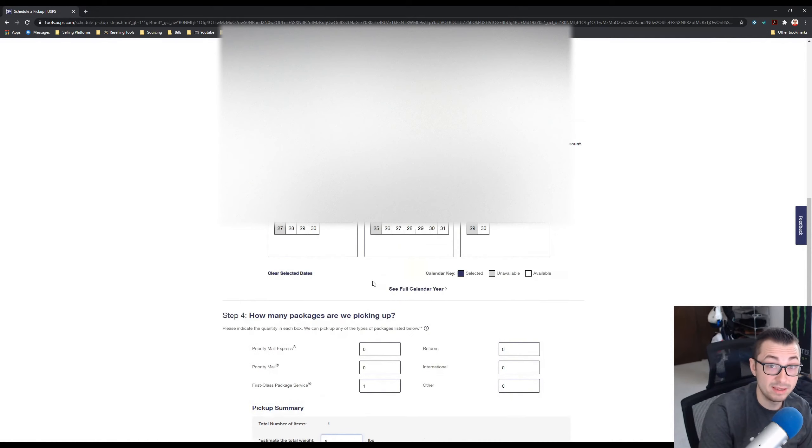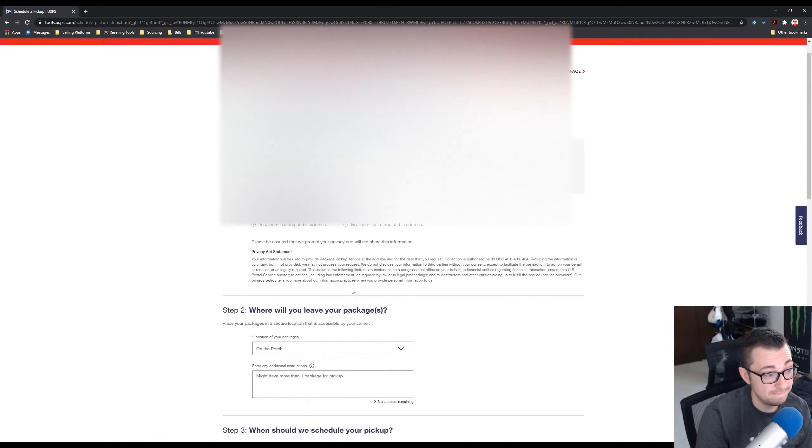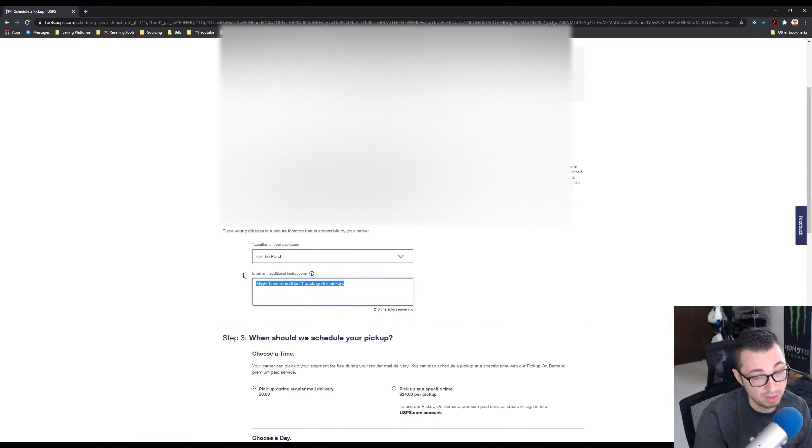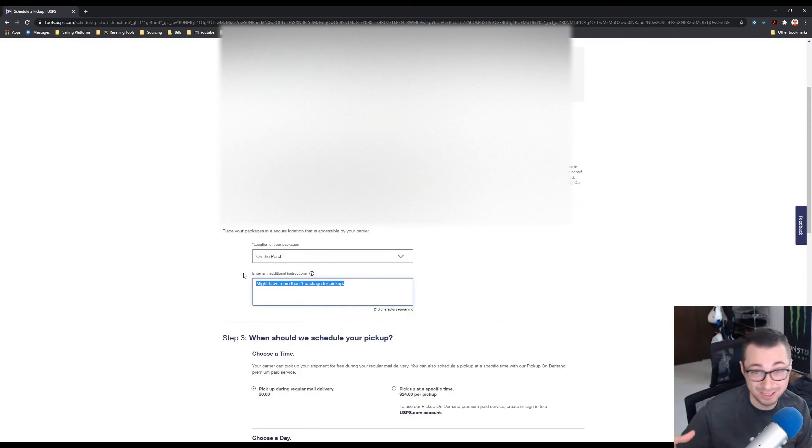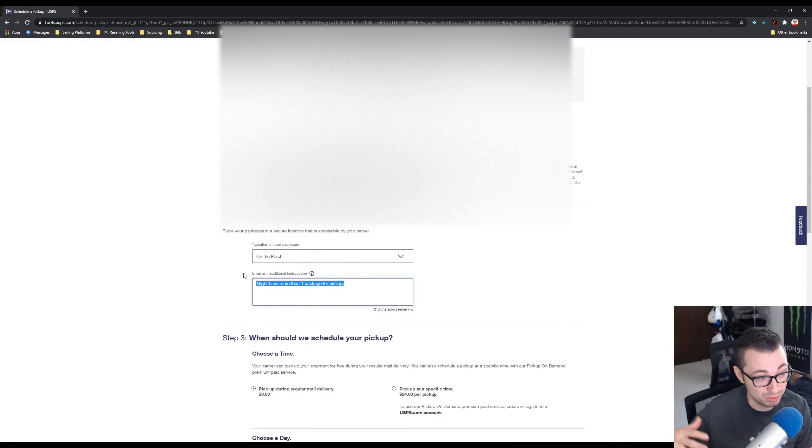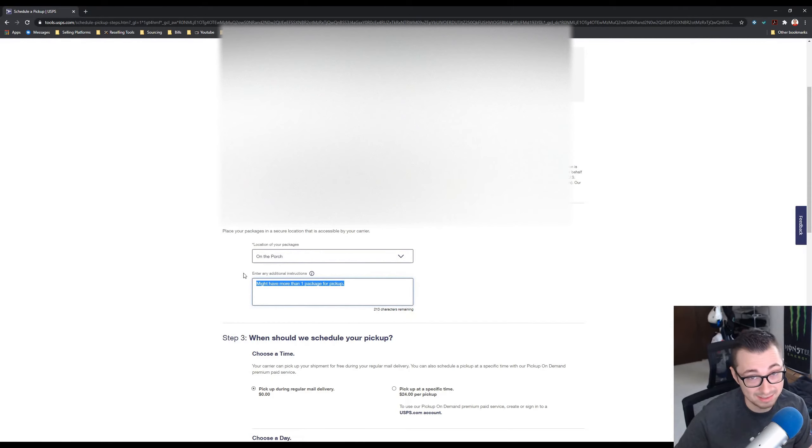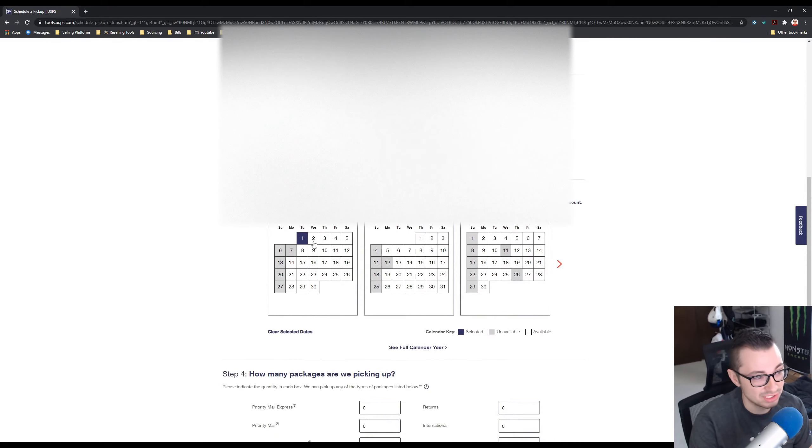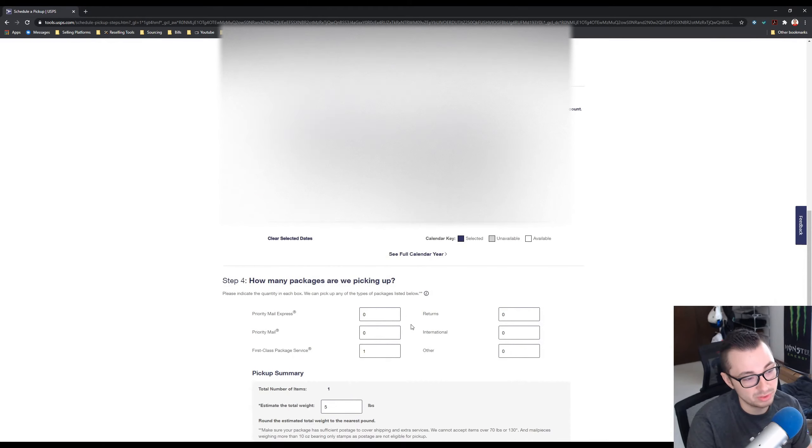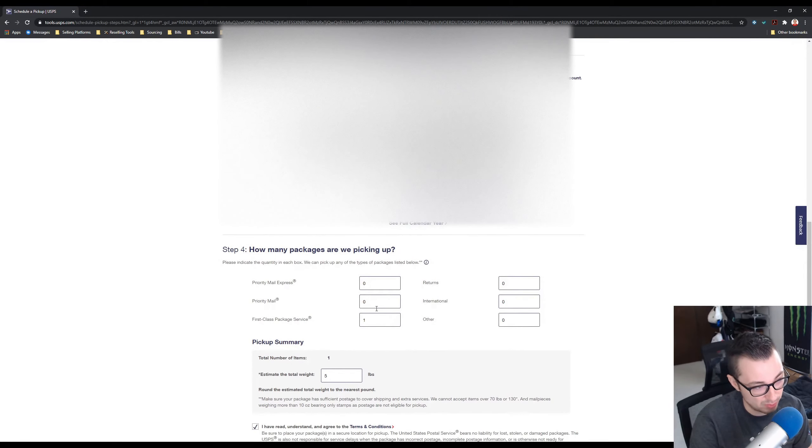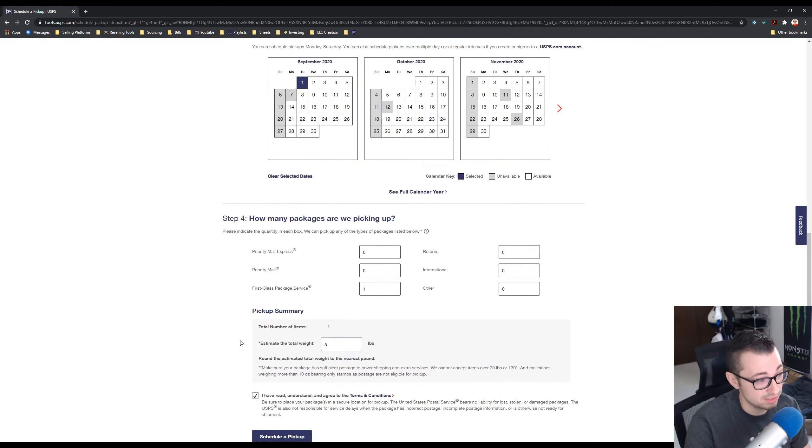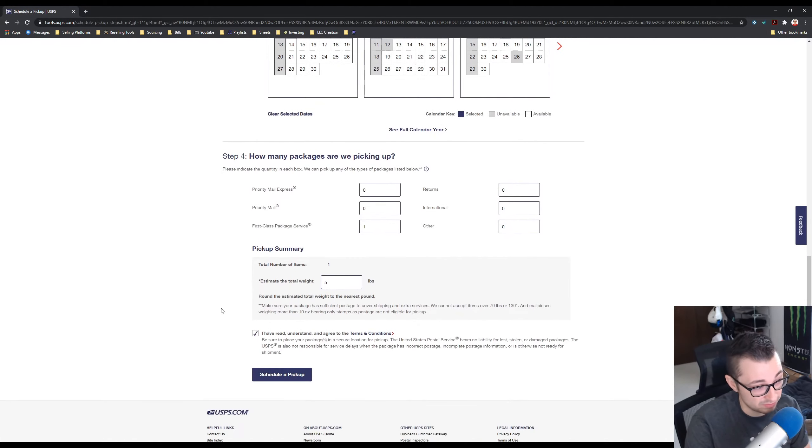But the way I've been doing it recently is I just put one first-class package in here, I leave everything else at zero, and then I put like five pounds. And then I usually have more than one package, but that's why I put this in here just so they know. The post office might not like me doing this, but I'm good friends with my mailman and he hasn't said anything about it, so I think it's okay. And it just saves me time so I don't have to count up all the packages and I don't have to estimate the weight every single time. I just do one first class and then put five pounds roughly.